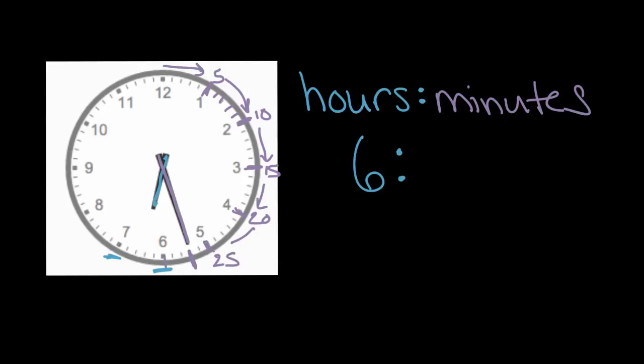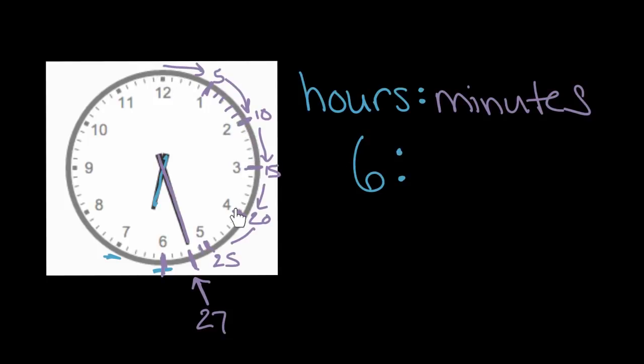Now we can't go all the way to the six, because our minute hand stopped here. It hasn't reached this part. So after 25, we'll go back to counting by ones, the one minute. We have 25, 26, 27. The minute hand has gone past 27 of these marks, meaning it is 27 minutes past the hour.